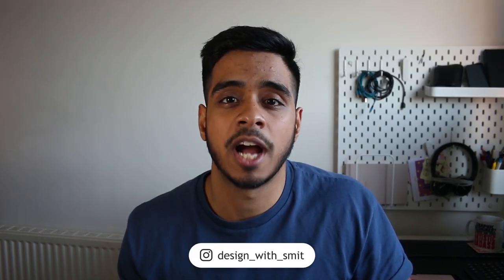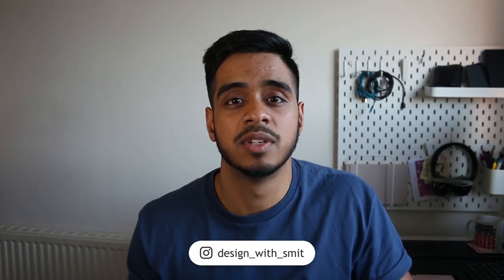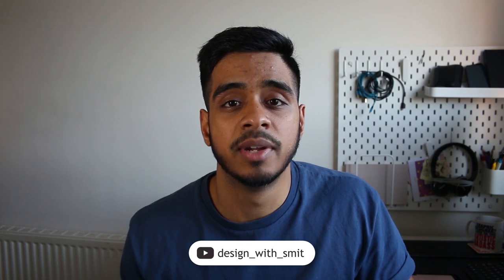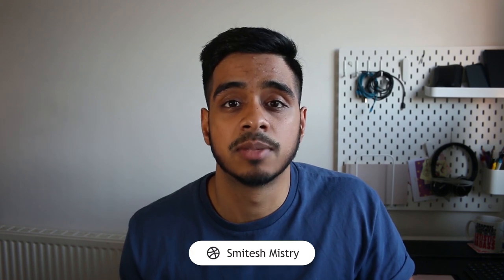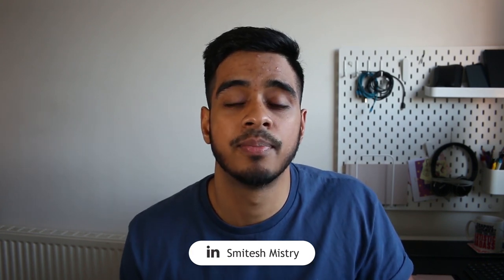So I hope you guys found that tutorial useful. Go check out my Instagram, Design with Smit. Let me know what you thought in the comments below. Don't forget to like and subscribe. Cheers!